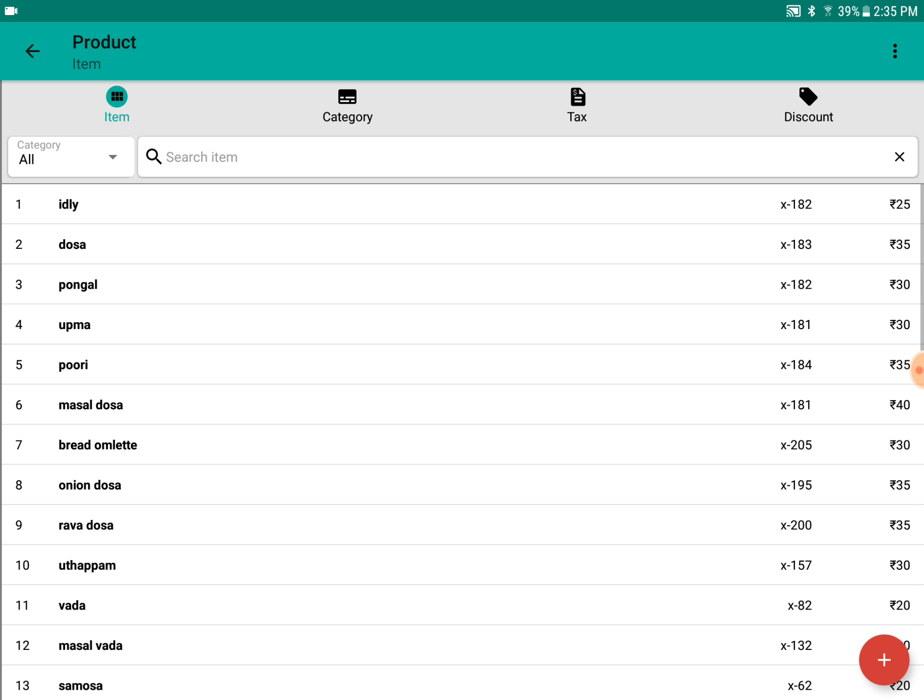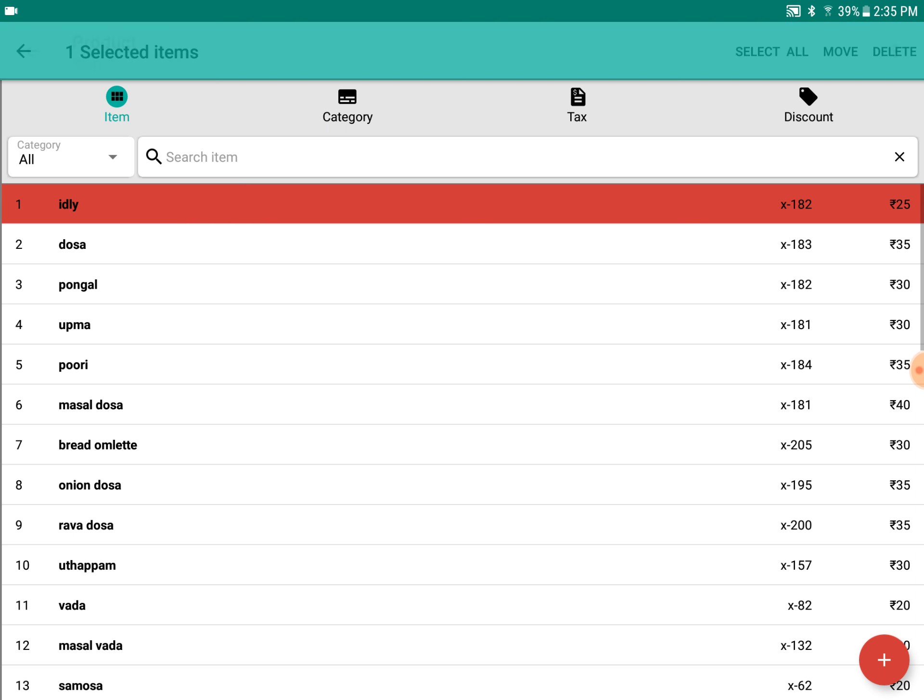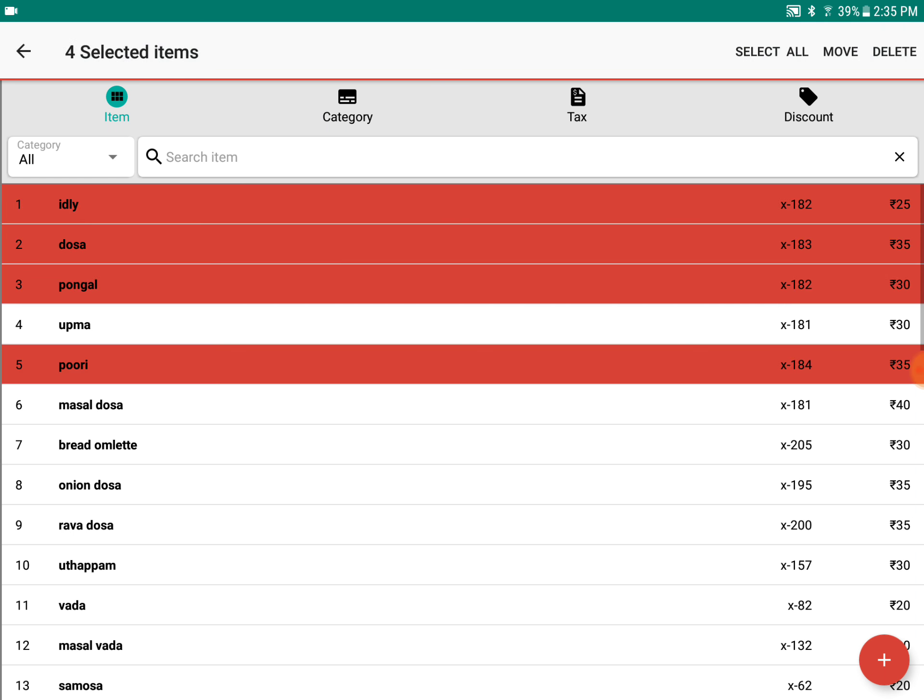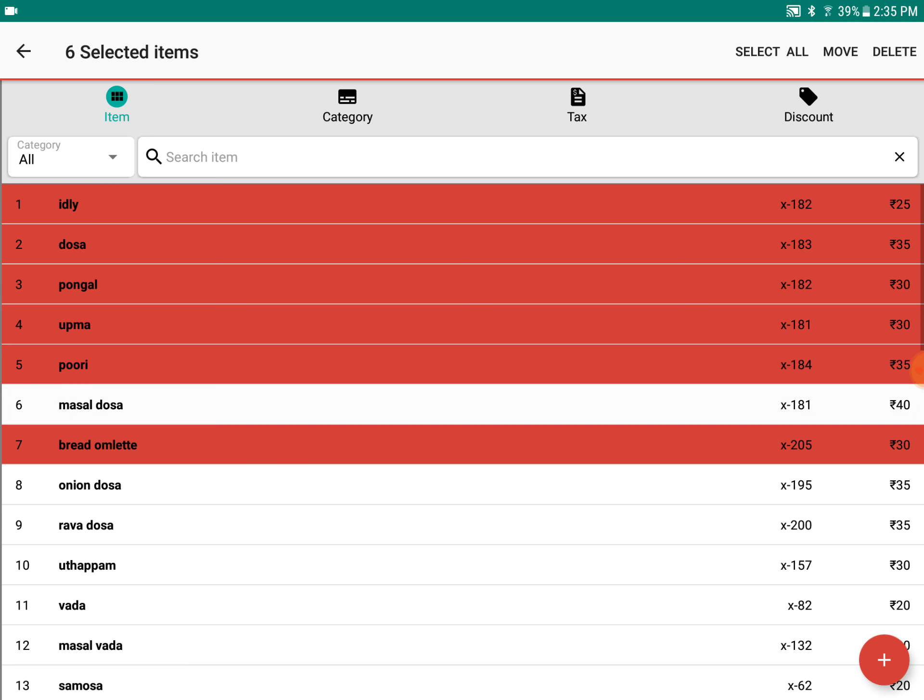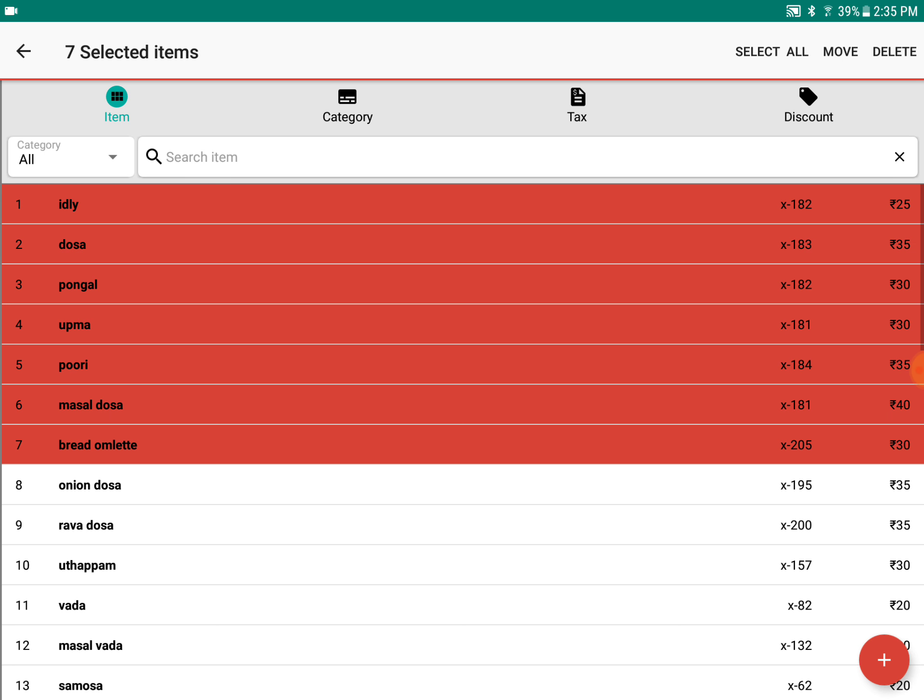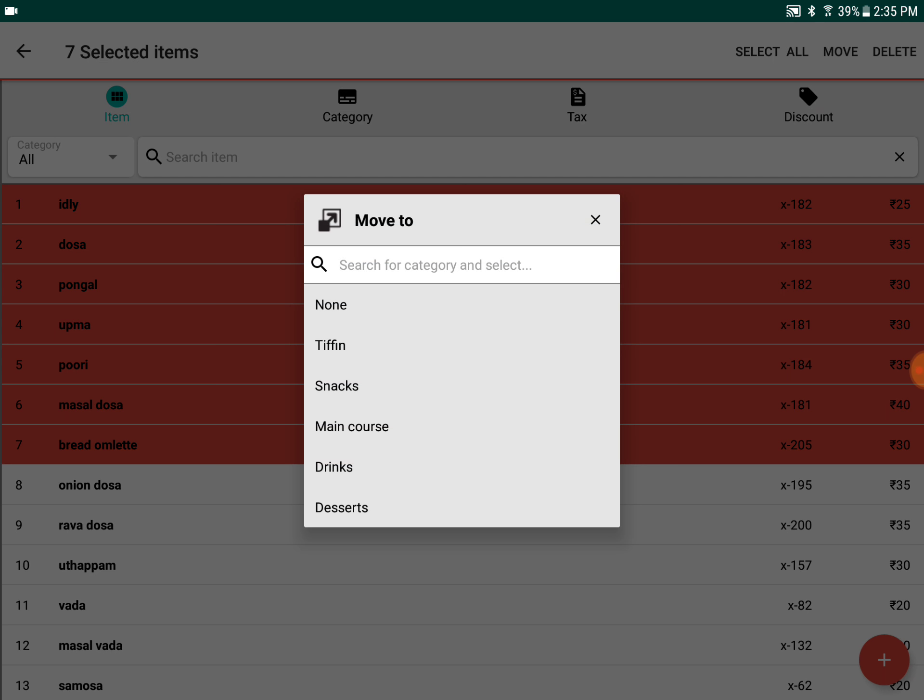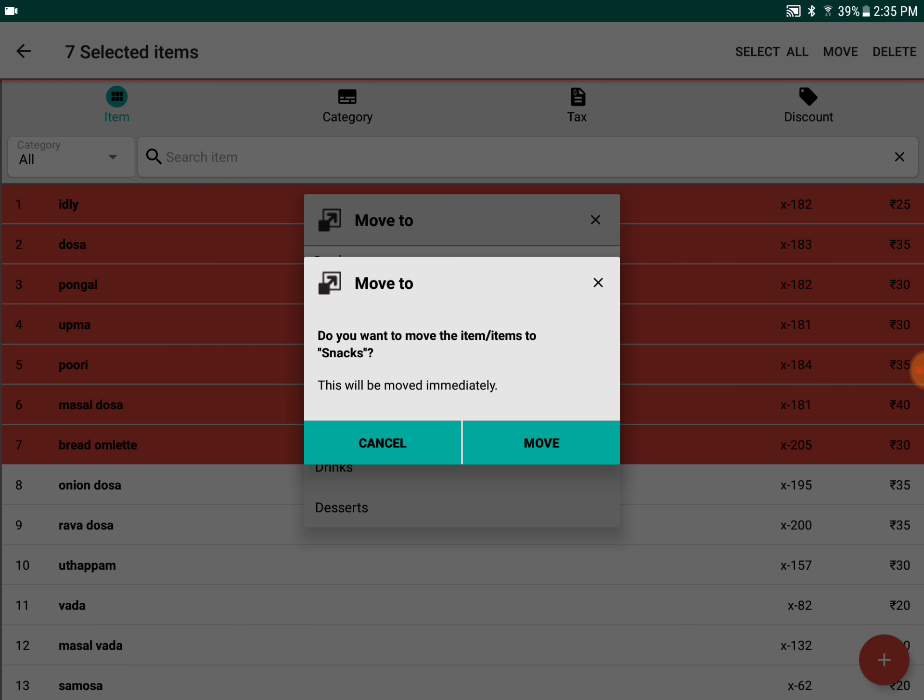If you want to shift multiple items to a different category, you can long-click. On the top, you will see select all, move, and delete options. If you want to move to a different category, you can click move and execute the operation.